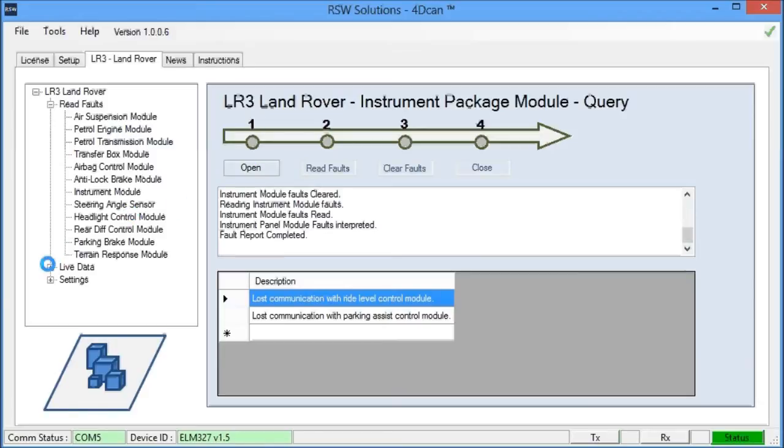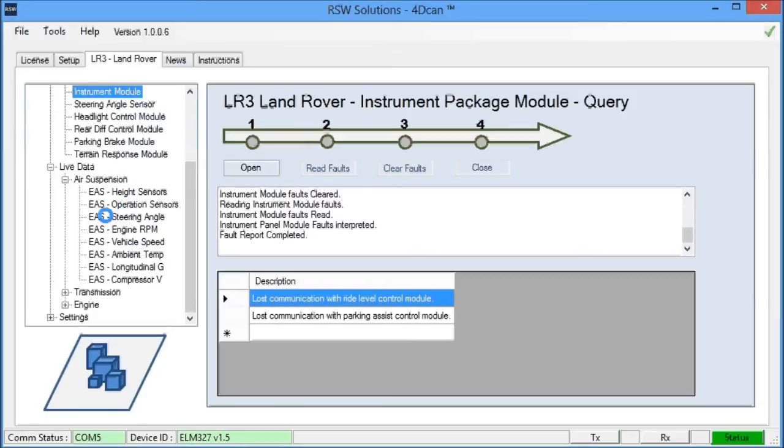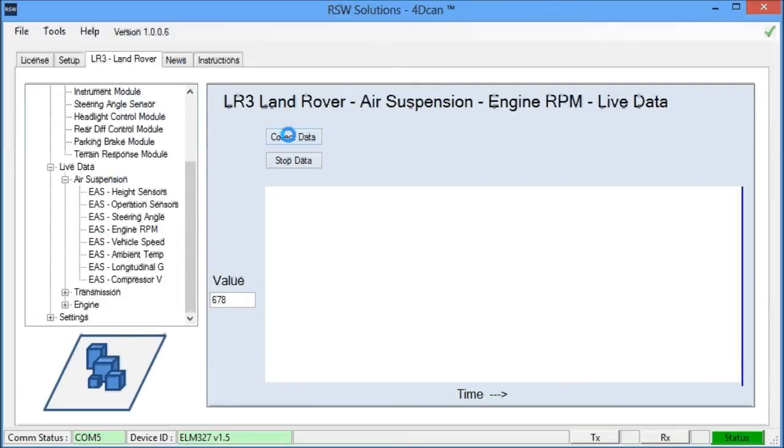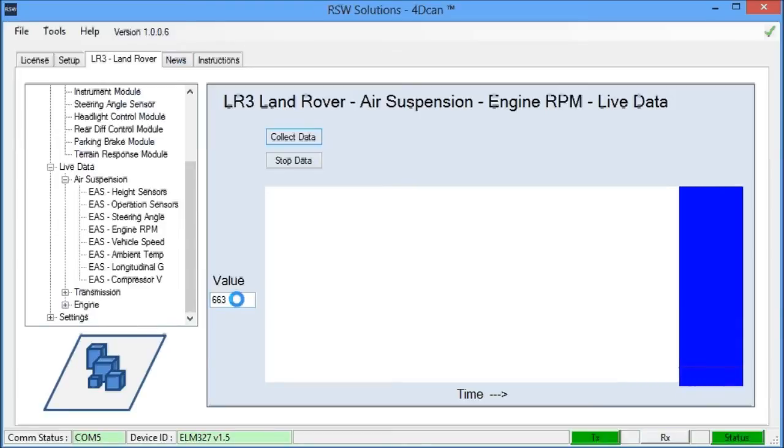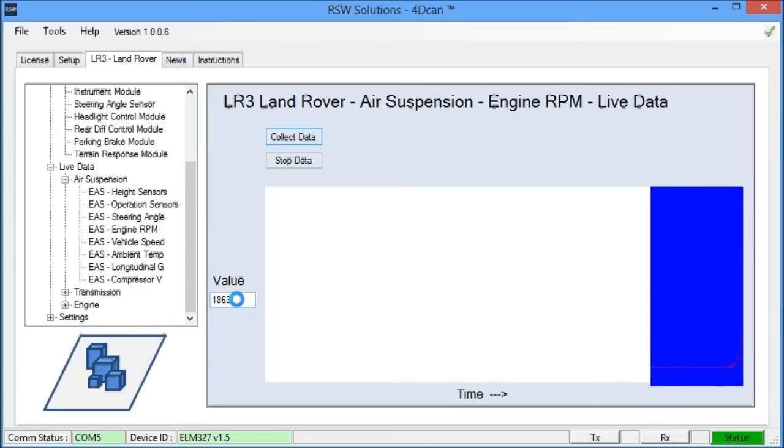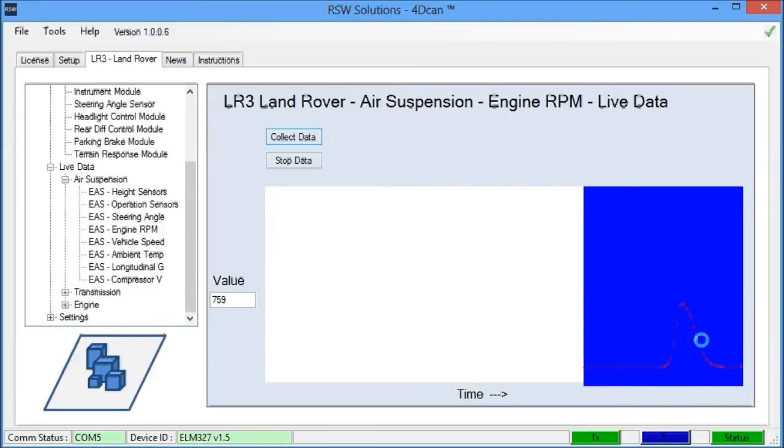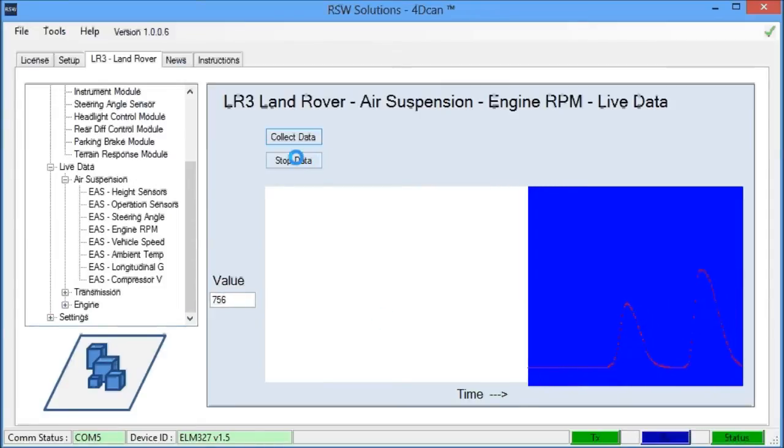Now, something else I've added: live data. There's a tremendous amount of live data here which reads sensor data from the vehicle and graphs it on the screen here for you. So we can have for example the engine RPM as reported by the air suspension. We can begin the collection of the data. And you see our RPM is currently 670 or so. I can rev the engine. And you'll see the RPM went up and we can also see it graphed here.